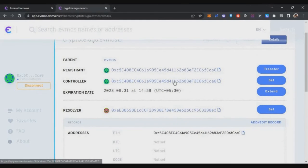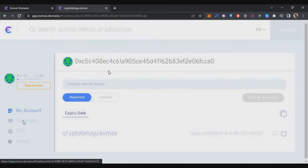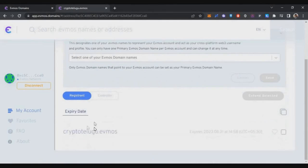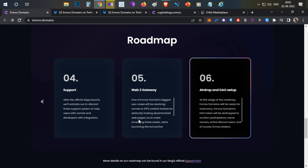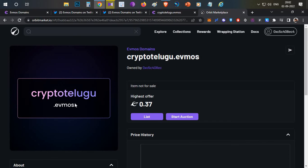Now you can see the owner is registered with my wallet address. If I go to my account, you can see my domain name is already registered. In case you want to trade these domains after they get listed, you can head to the Orbit Marketplace. In my profile, I can see my EVMOS domain. If I want, I can sell this NFT in the marketplace.